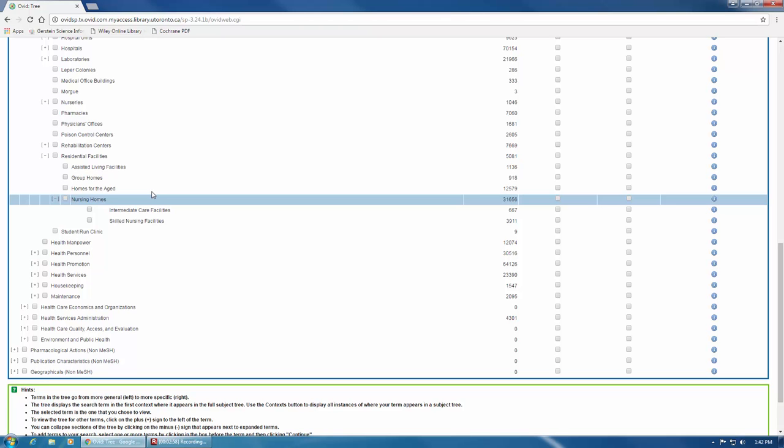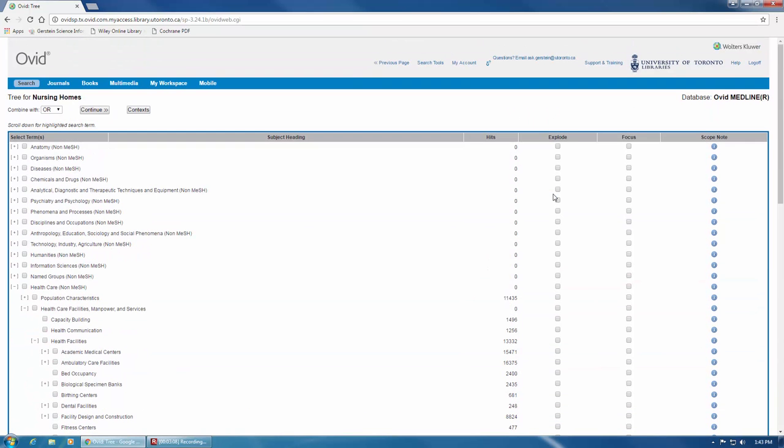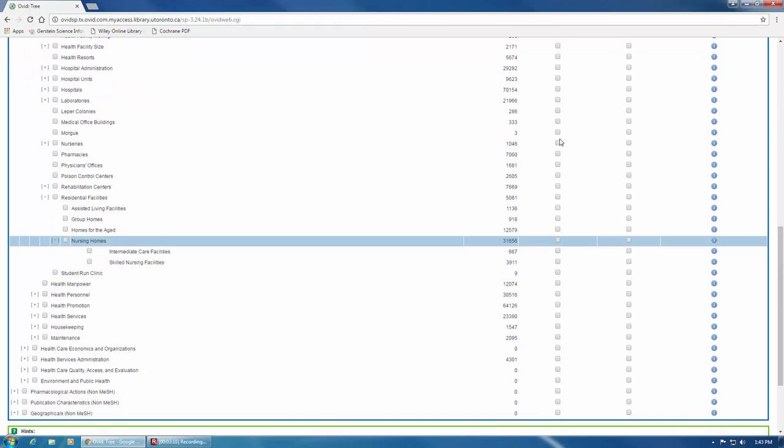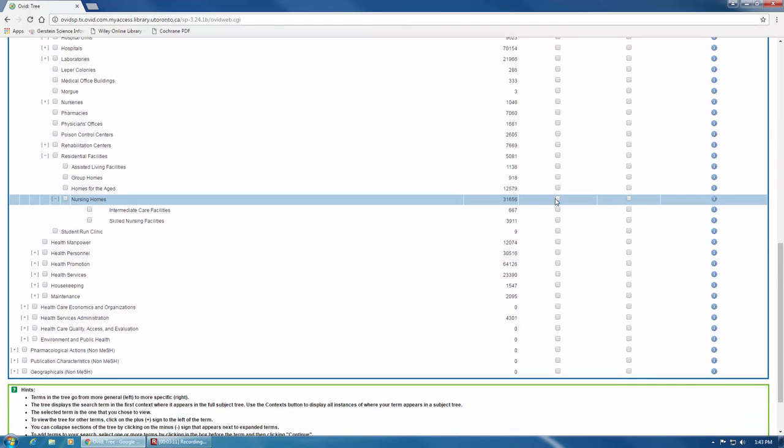To add a MeSH term to your search, you can choose whether to explode the term or not. To explode the term, you can click on the box to the right of your term here, and if you scroll up, you'll notice this is in the Explode column. If you choose to explode your term, the database will automatically search for the term you've selected, as well as the narrower terms.